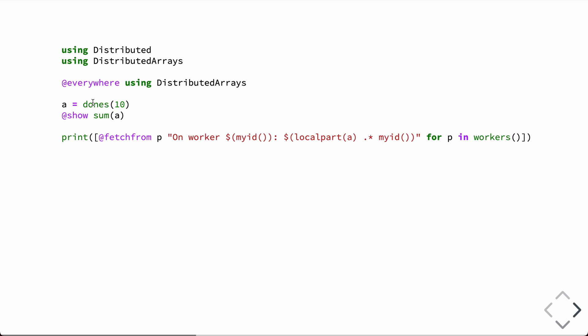So, in this case, we're going to create an array, the array of ones. The array will have 10 entries, and the distribution will be automatic. So however many processors we run, this will automatically distribute them as equally as possible across all those processors. And so, even though this is a distributed array, we can simply just call sum on it, and the summation will be done in parallel.